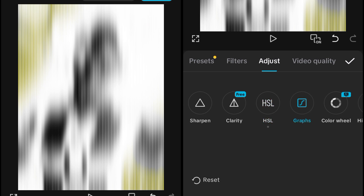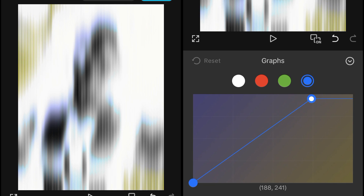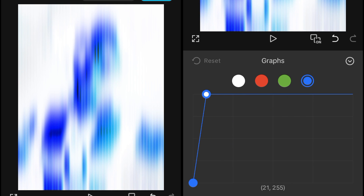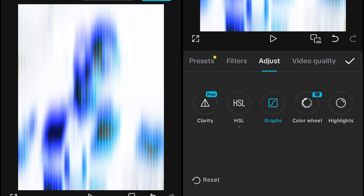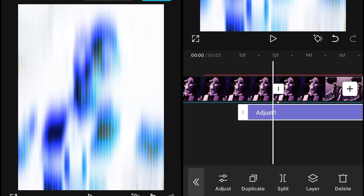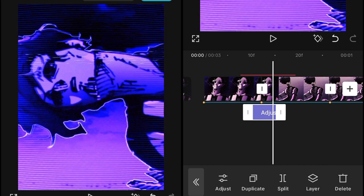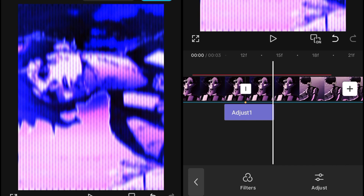Go into HSL again and set the Lightning to zero. Then go into the graph and give it some blue color. If you want red, choose the red color; if you want yellow, use a different type of graph to achieve that.